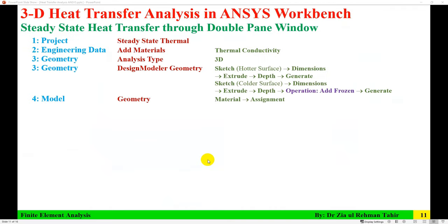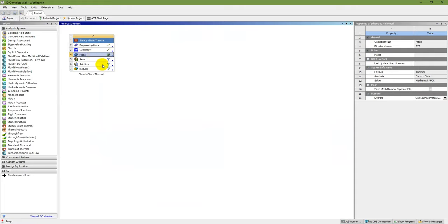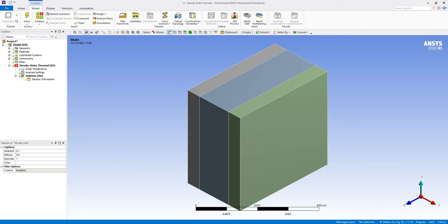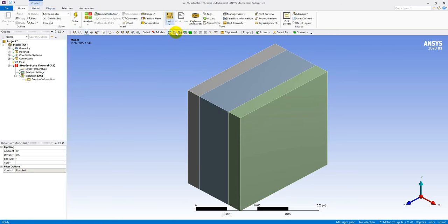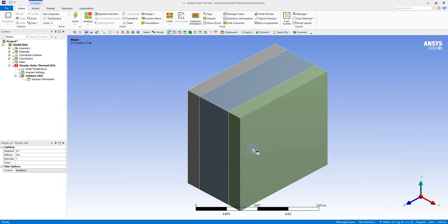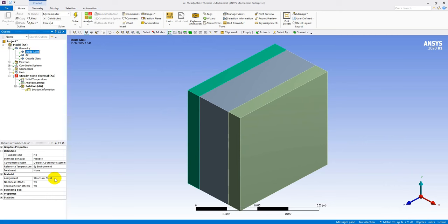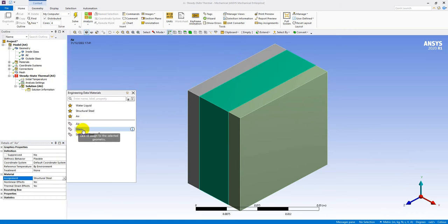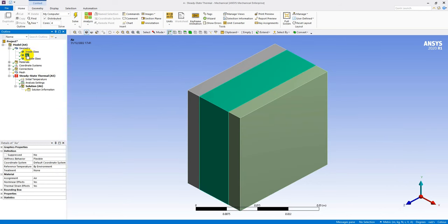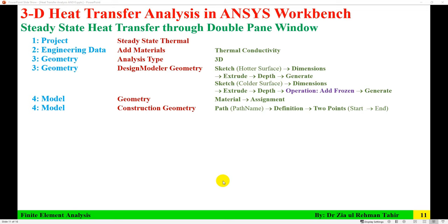With all geometry done — Inside Glass, Air, and Outside Glass — save and close Design Modeler. Back in Workbench, double-click on Model to open Mechanical. In the Home tab, change units to the standard meter-based system. Then go to Geometry and assign materials: Inside Glass → Glass, Air → Air, Outside Glass → Glass.